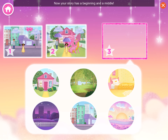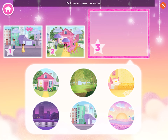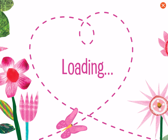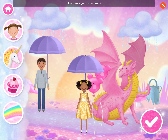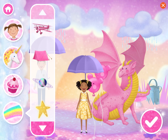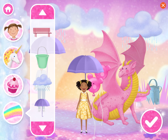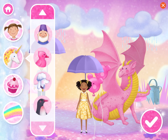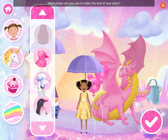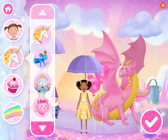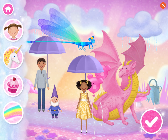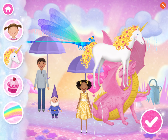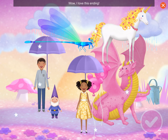Now your story has a beginning and a middle. It's time to make the ending! Where will the ending happen? Fairyland Sunrise! How does your story end? What props can you use to make the end of your story? Wow! I love this ending!